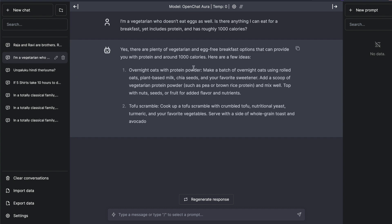The next one where the model actually does a good job is once again instruction following and also having the knowledge about the world. So I am a vegetarian who doesn't eat eggs as well. Is there anything I can eat for breakfast that includes protein and has roughly 1000 calories? And it goes on to answer exactly what you wanted. It gives you tofu as an option. It gives you protein powder with oats. So it understands that I cannot eat eggs and I'm a vegetarian, so I cannot have meat. So it goes on to give me the answer that I wanted. So once again, props to the model.